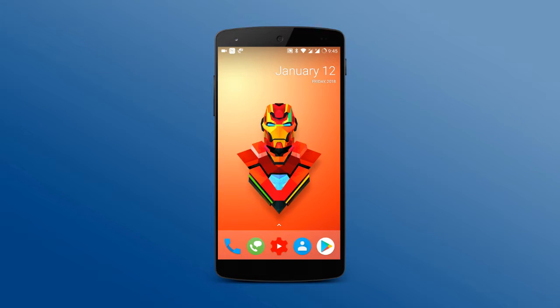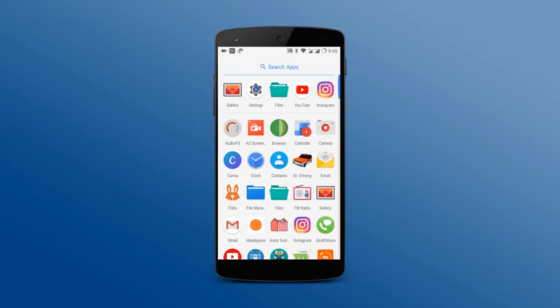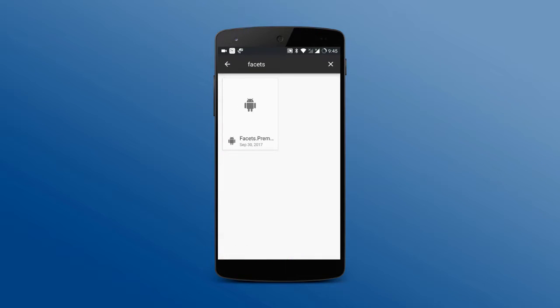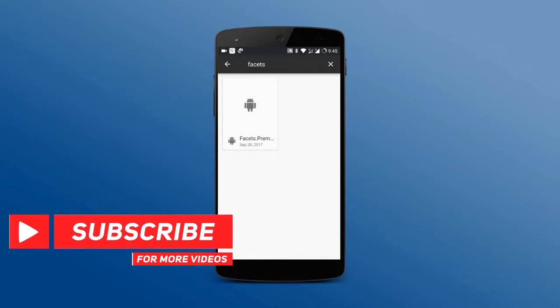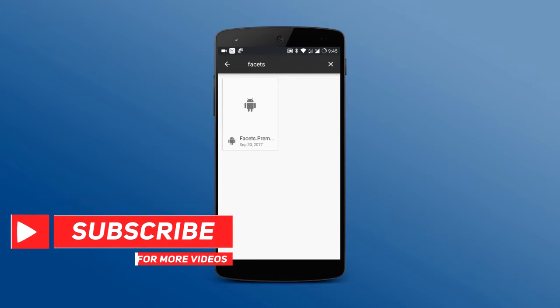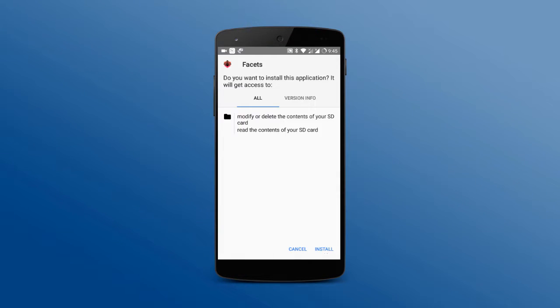First of all, go to the description below and download the APK file from there. Once you have downloaded the APK file, open it and install it.